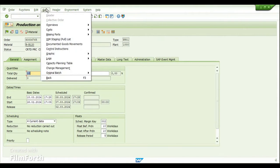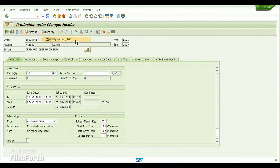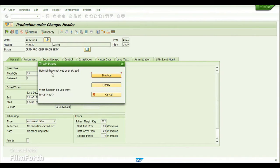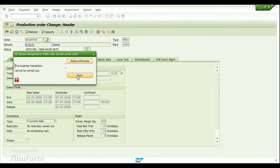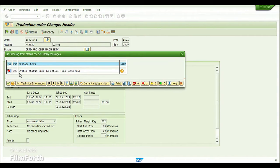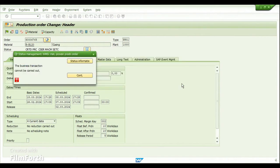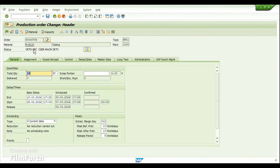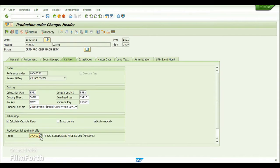The production order has been created, ending with 6765. Going into change mode, from the header menu, go to WM Staging Pull List. We can see that no WM stagings have been created yet, because the system status is still 'Created' — we have not yet released the production order. Where do we define these settings, like whether the transfer requirement should be created at the time of creating or releasing the production order?